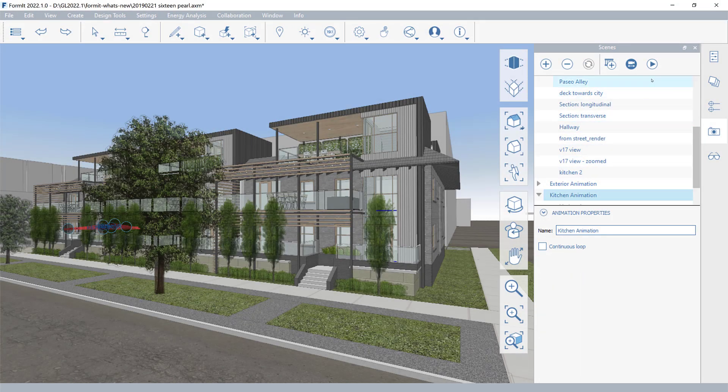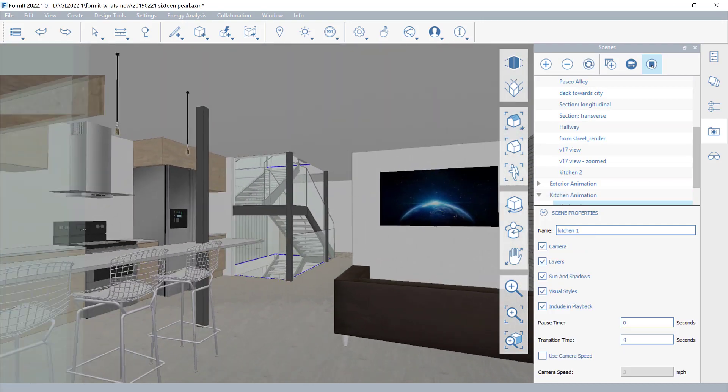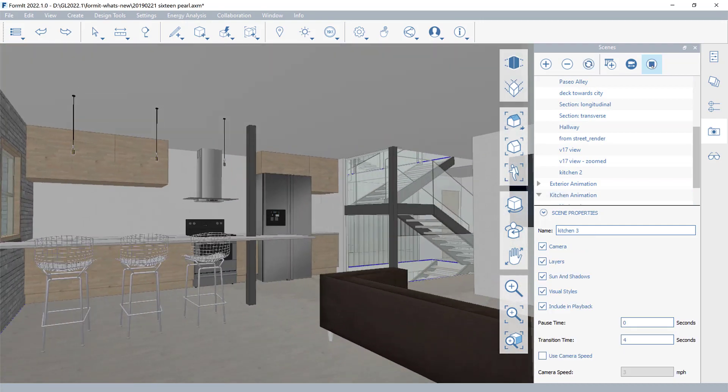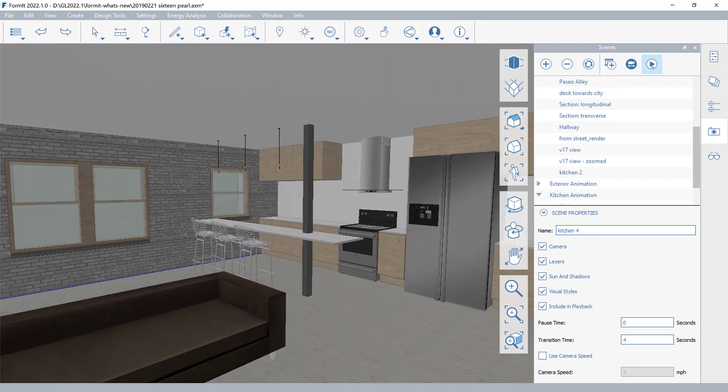Formit 2022.1 introduces new features to enhance your conceptual design experience.